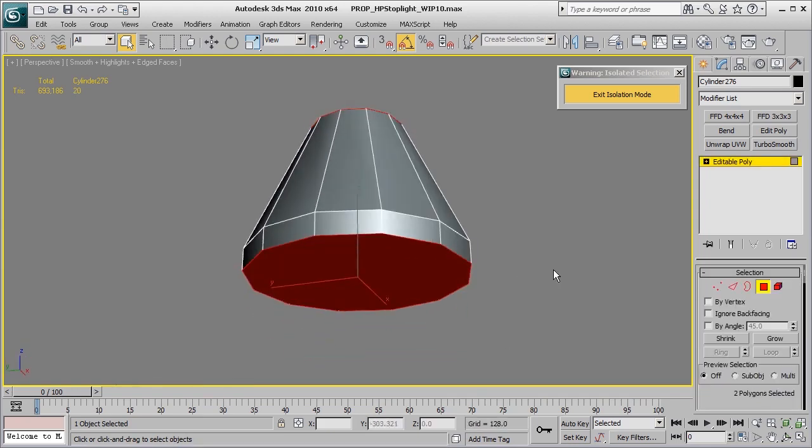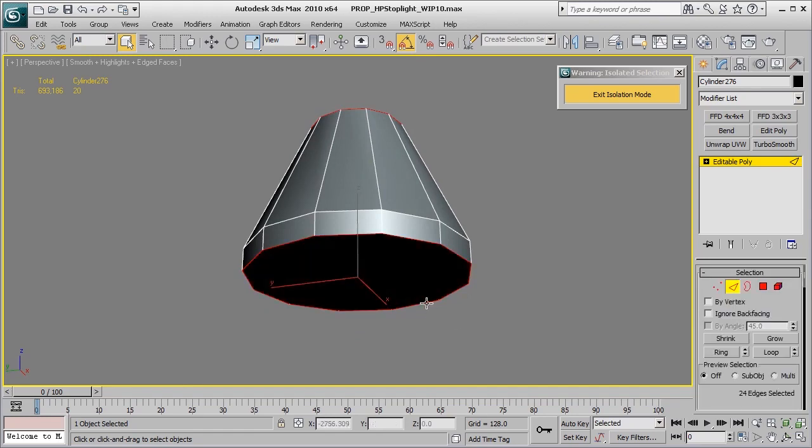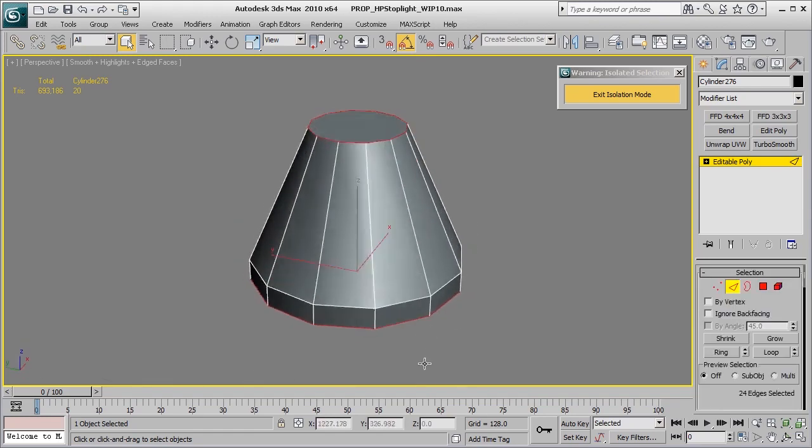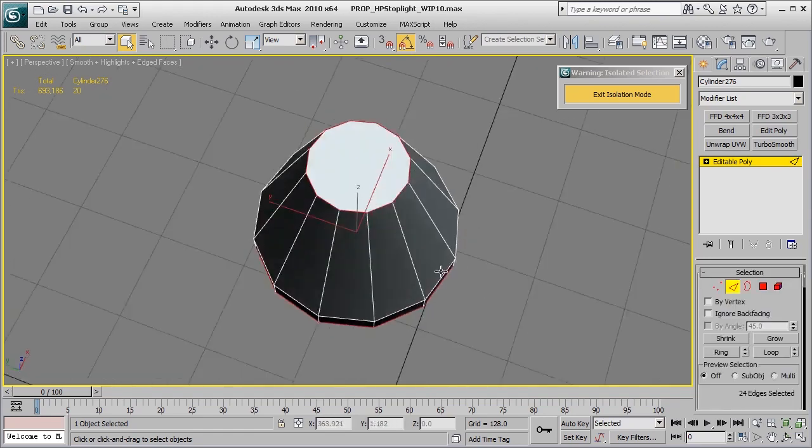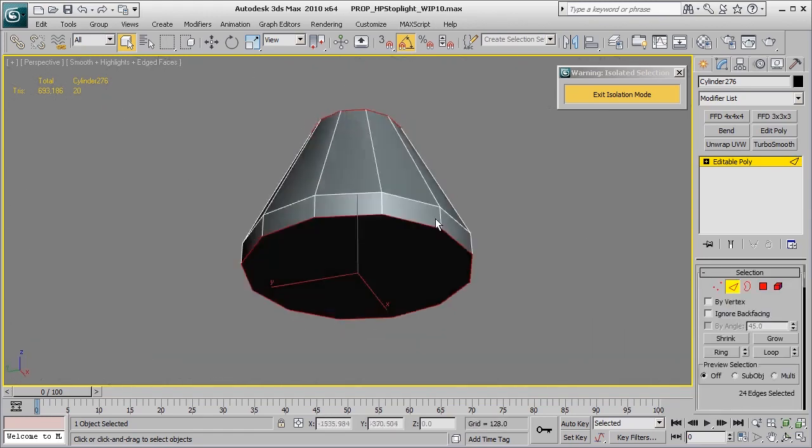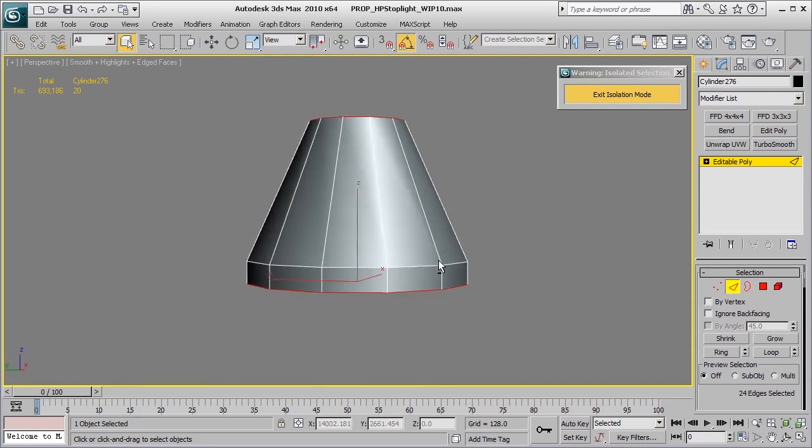go ahead and hold down control, switch to edge mode, and that'll go ahead and grab those open faces that I have on the top and the bottom.